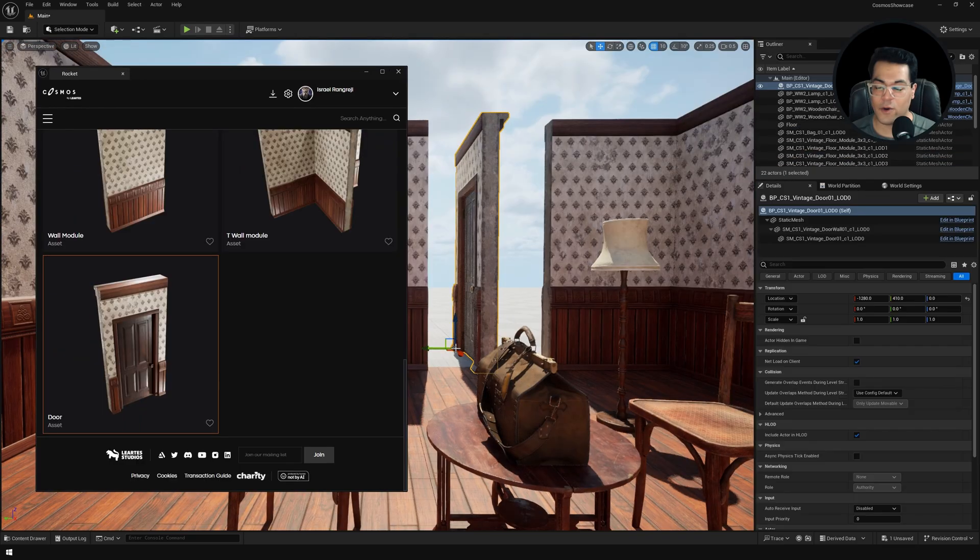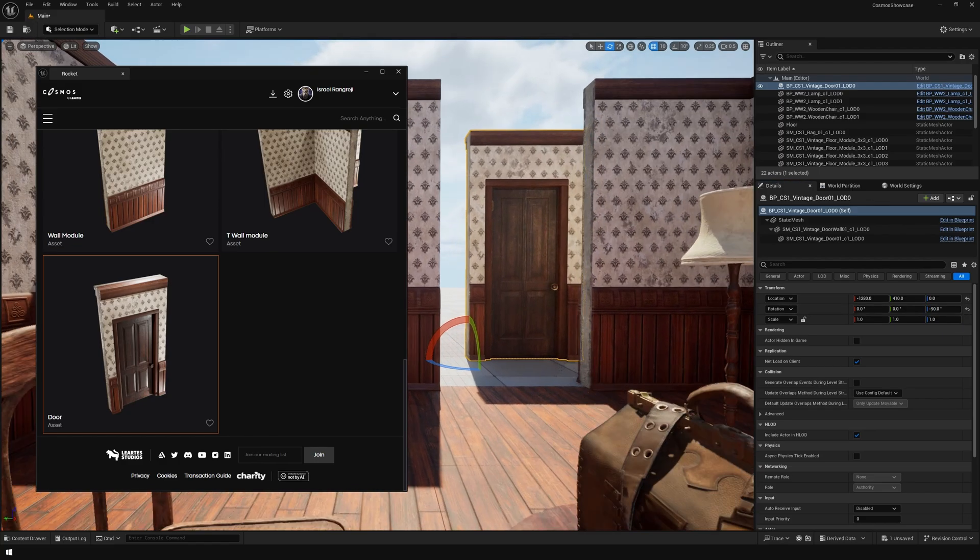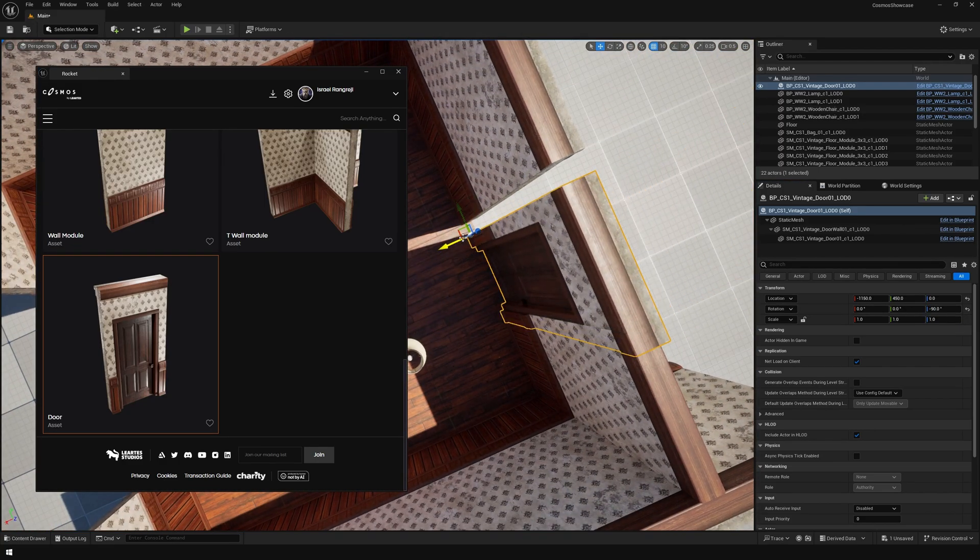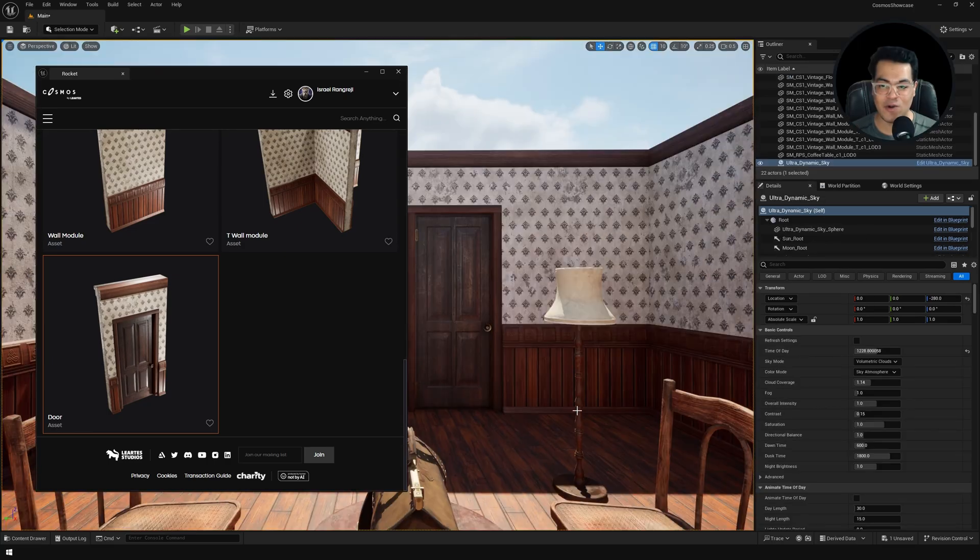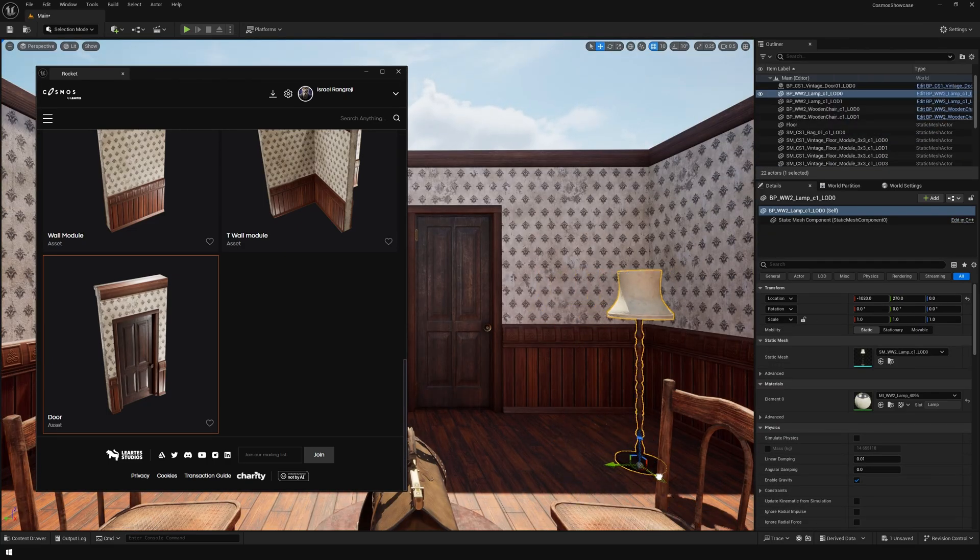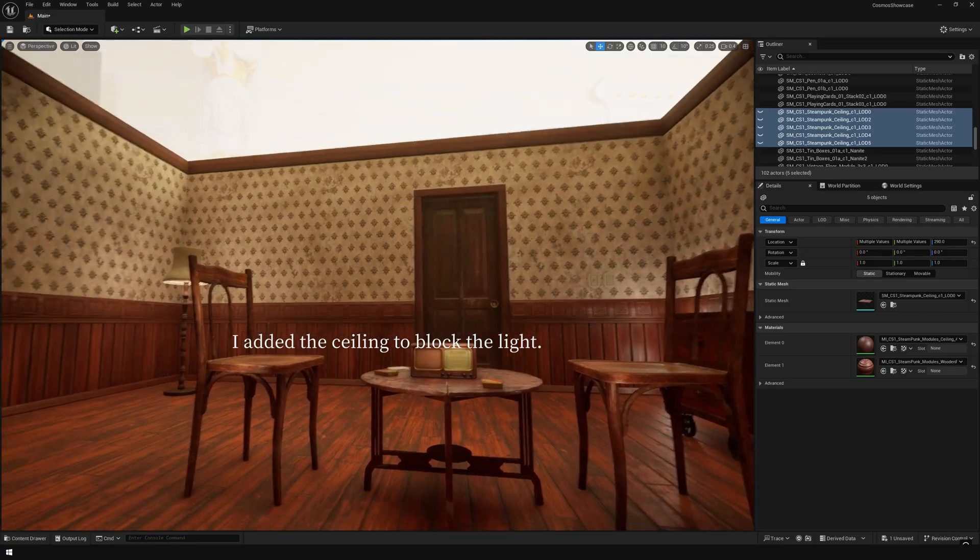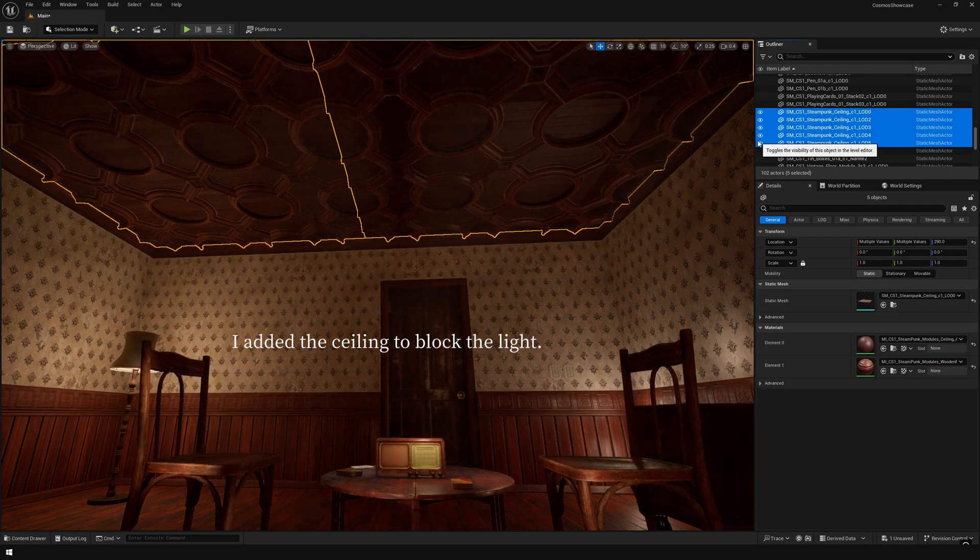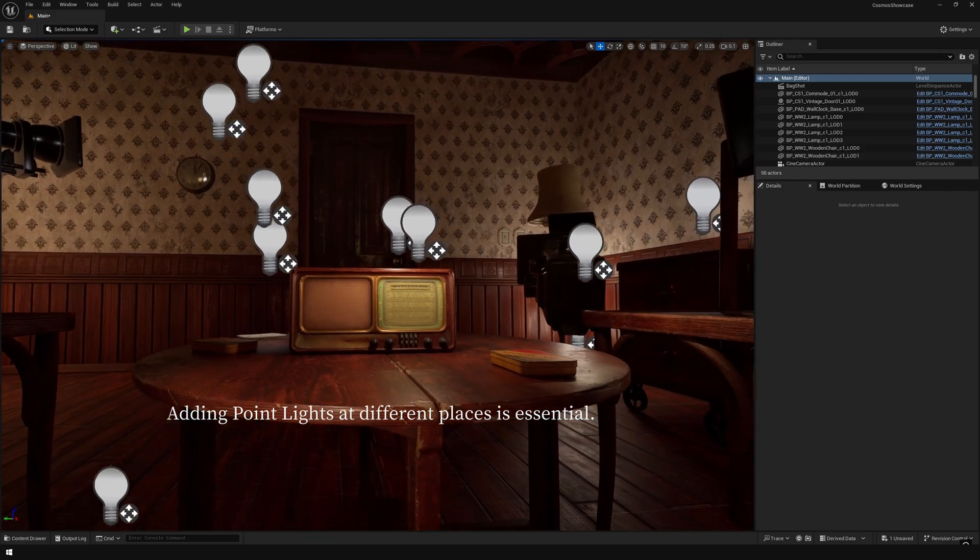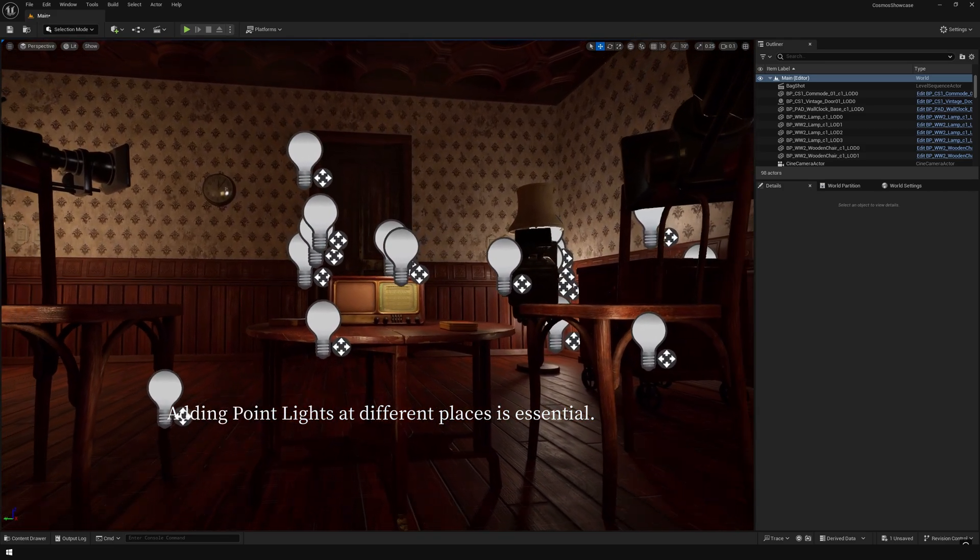I also added a door mesh here. I'm going to add some additional assets here.